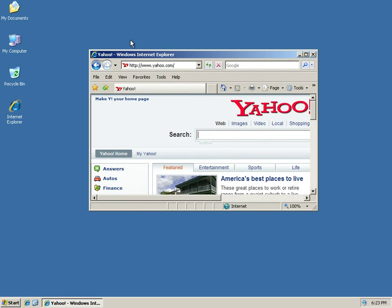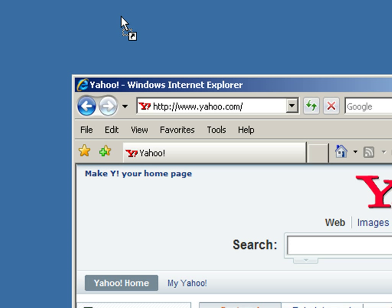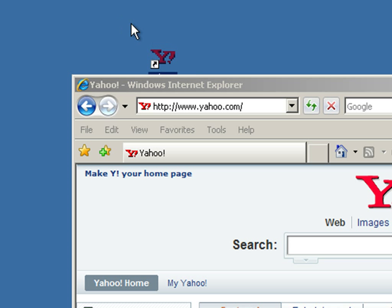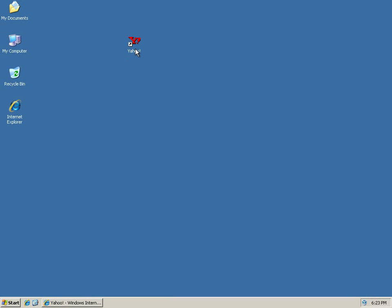And then the next thing to do is right here where the icon is for the website, I'll go ahead and click this, and I'm holding down my mouse button. And now I'm going to drag it up here to the desktop and let go. And you'll see I now have an icon that will take me straight to Yahoo.